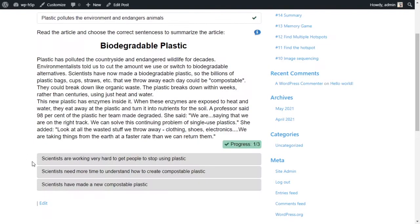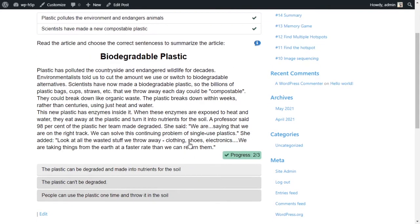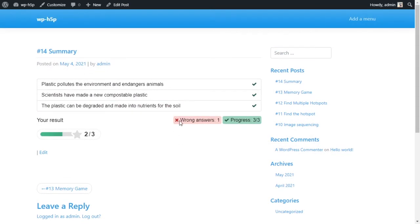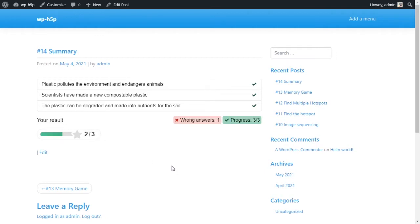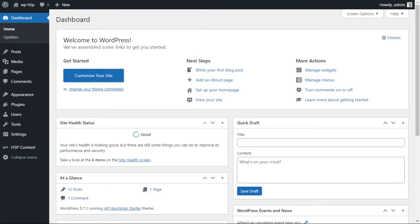After answering the first question, a second set of statements pops up. I have three sets total, showing two out of three progress. At the end, it tells you how many answers you got wrong and what your score is. Now let's take a look at how we can create a summary activity.